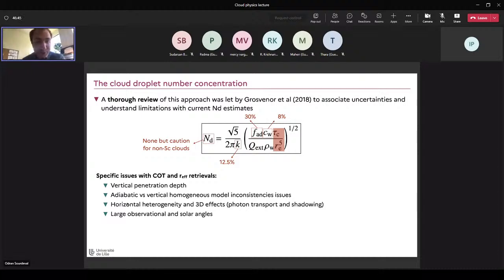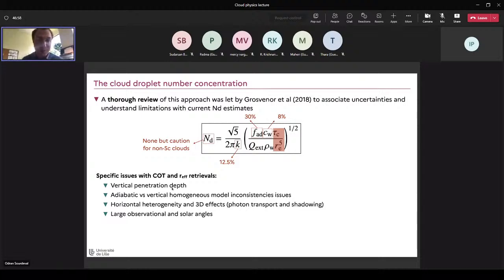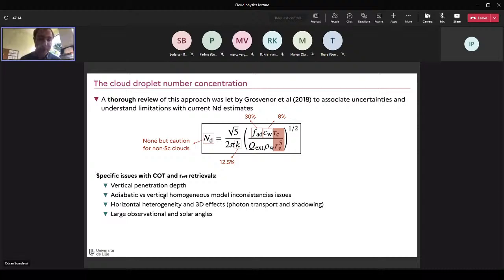The droplet number profile is assumed constant with height — from aircraft measurements and LES predictions, this is not unreasonable except closer to cloud top where you get mixing and at cloud base where activation occurs. There are uncertainties when looking at non-stratocumulus or non-convective cores. Other uncertainties are related to the retrieval of tau and Re — the main one I'll discuss is vertical penetration depth: how far your instrument sees into the cloud. Your radiometric measurement goes inside the cloud until some optical depth, so you may not look at the effective radius at cloud top but a bit below.